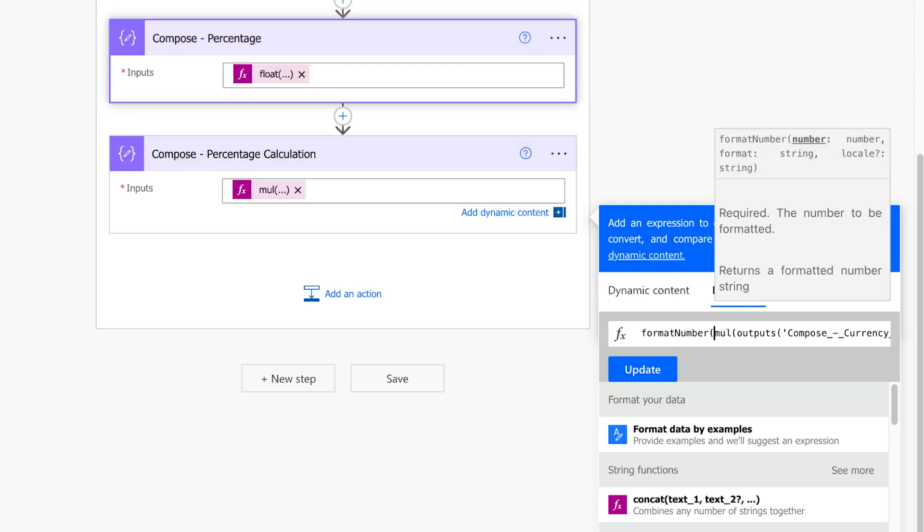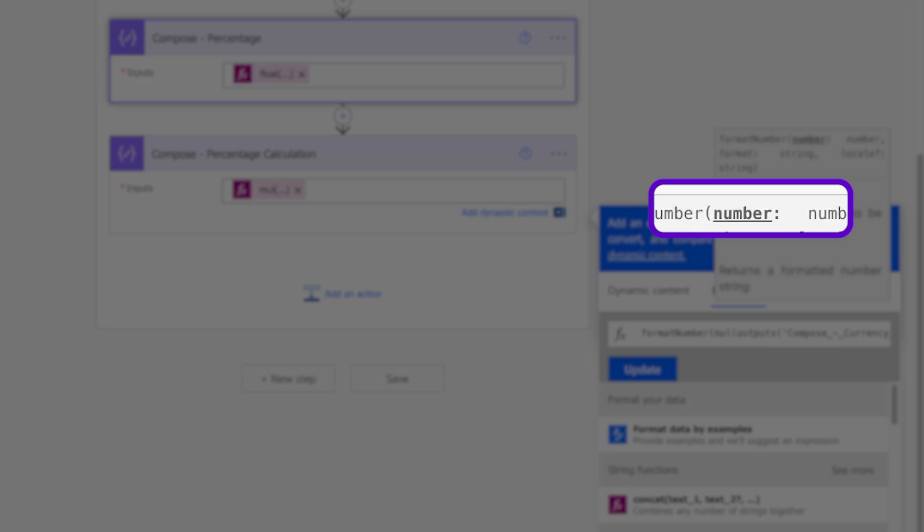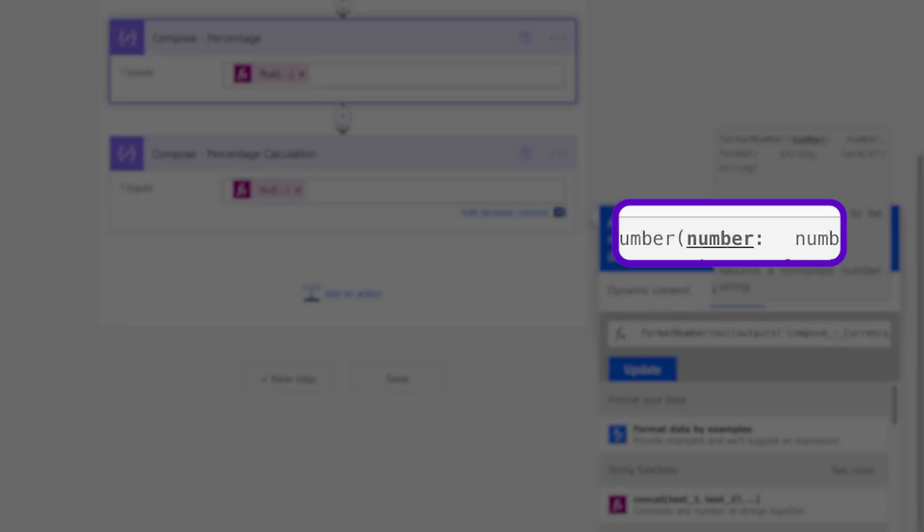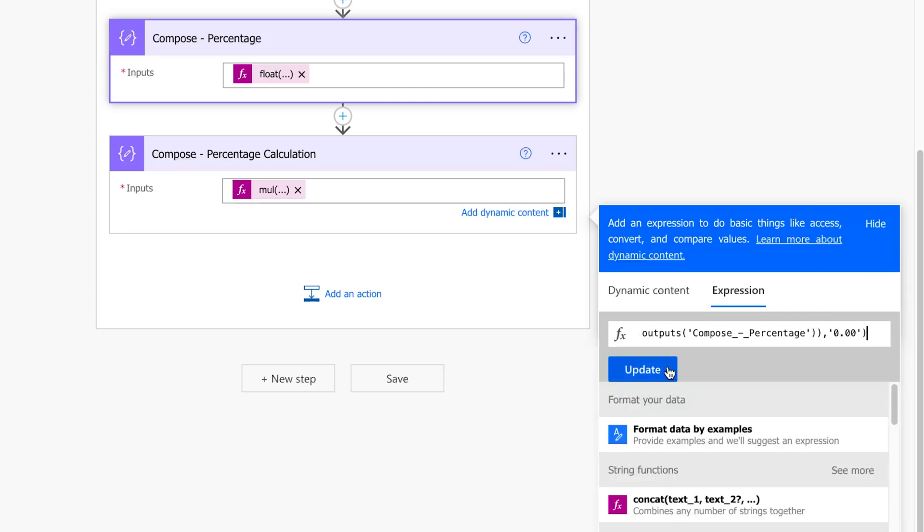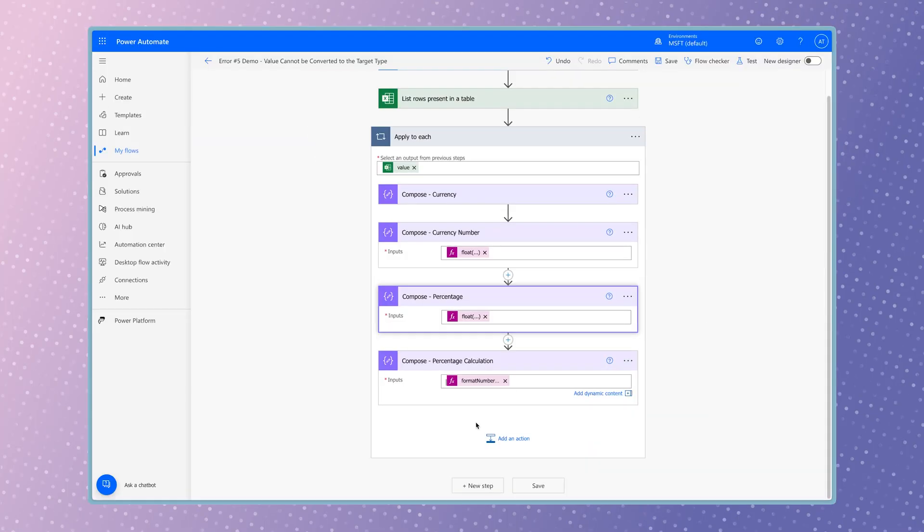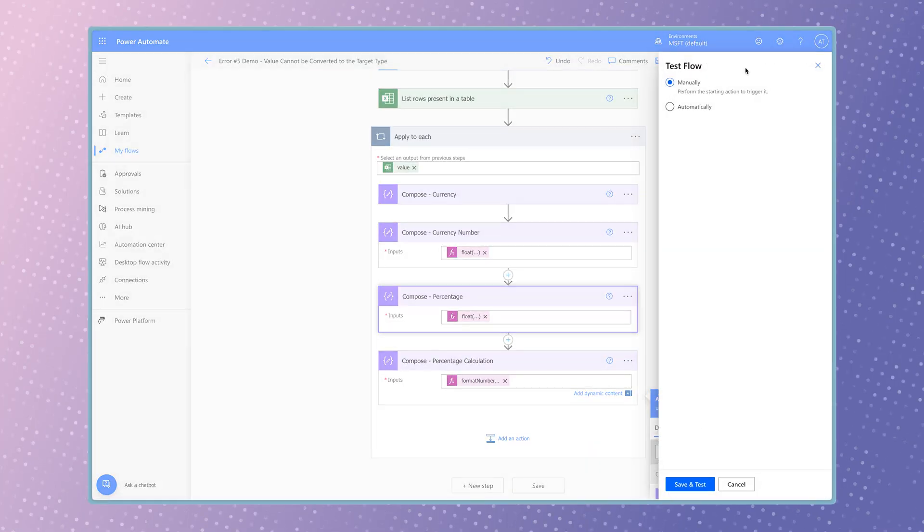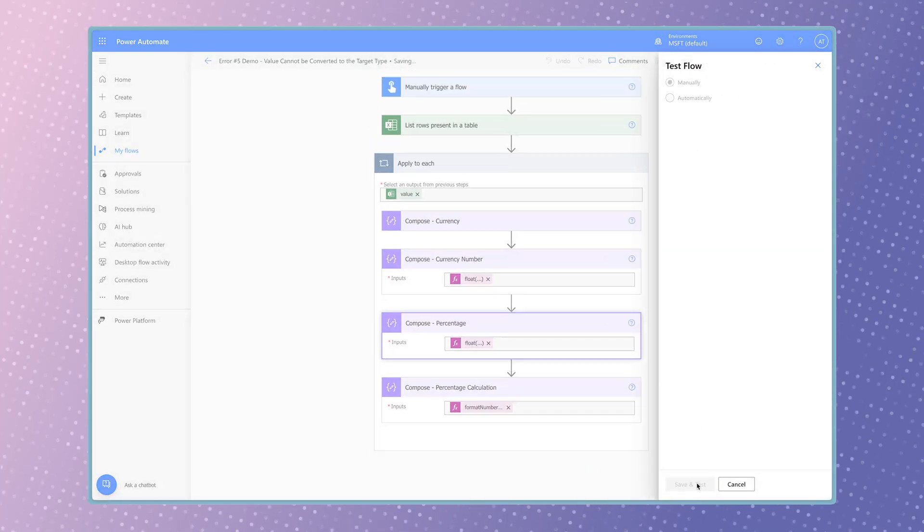Pay close attention to the tooltip when writing functions. The tooltip will bold the parameter required. Once I add a comma, it bolds the second parameter which indicates I need to enter the format. Press update to save your changes. Run a test.